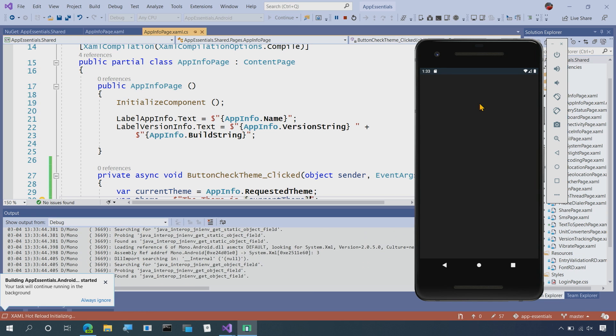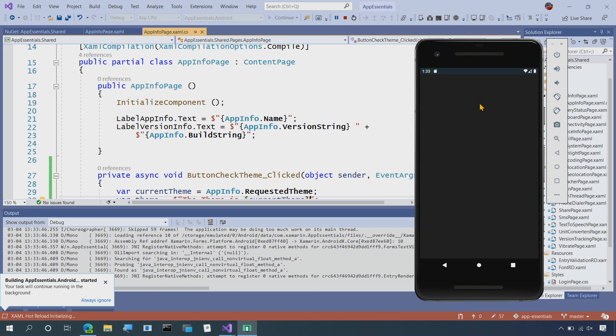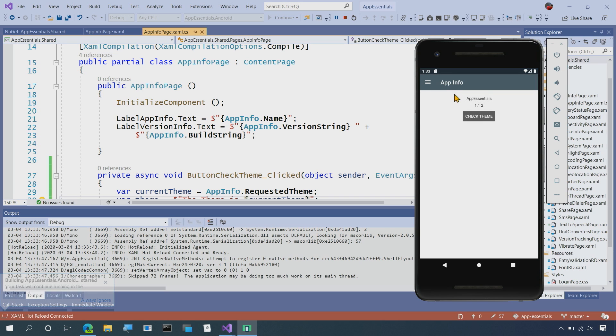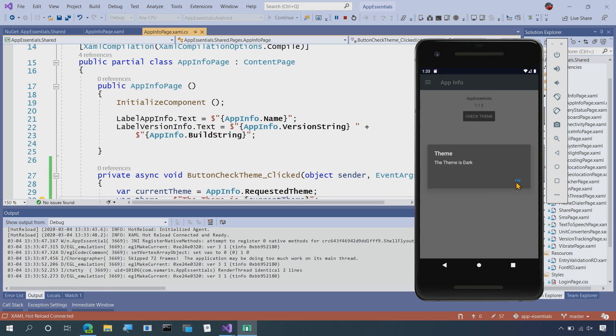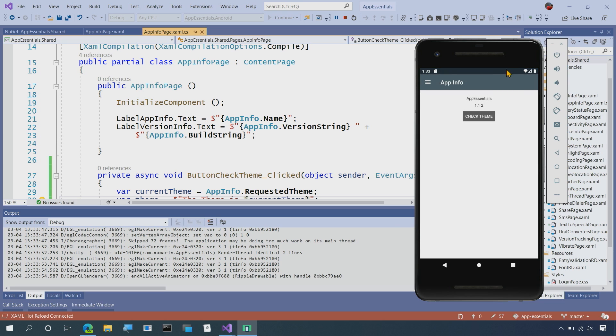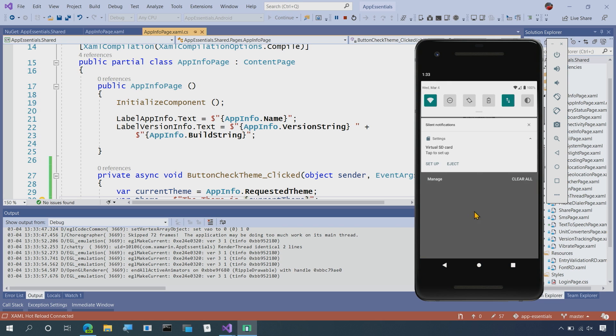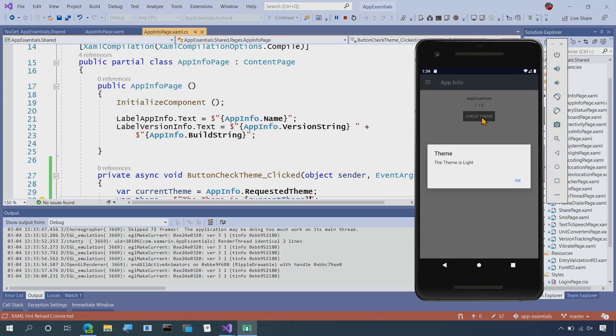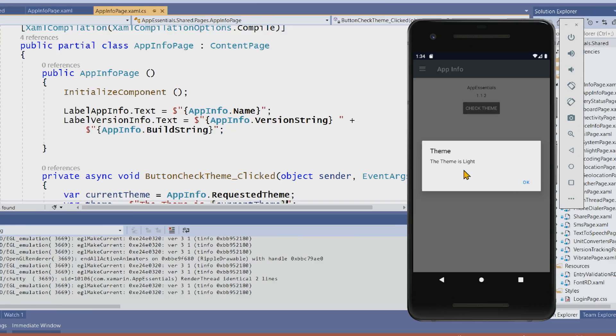So our application starting up right over here and I can go into the AppInfo section and tap on check theme and we'll see it's dark theme. Now if I head over here into the settings and turn it into light theme, I'll say check theme and the theme is light.